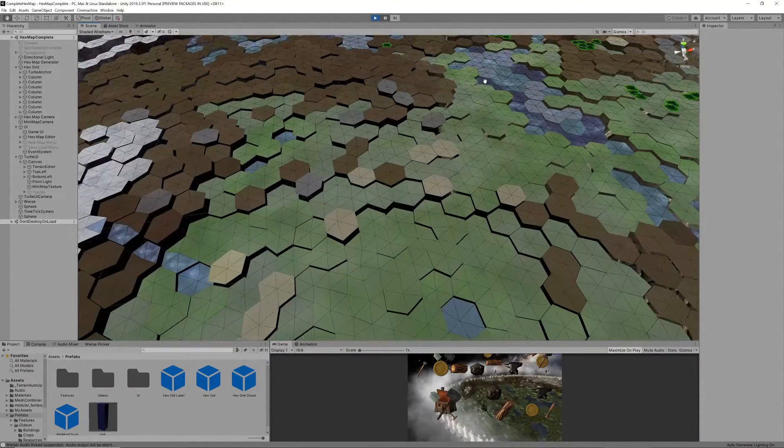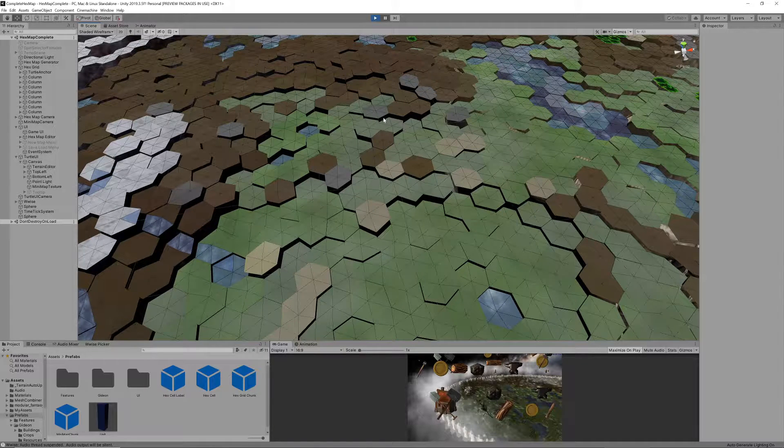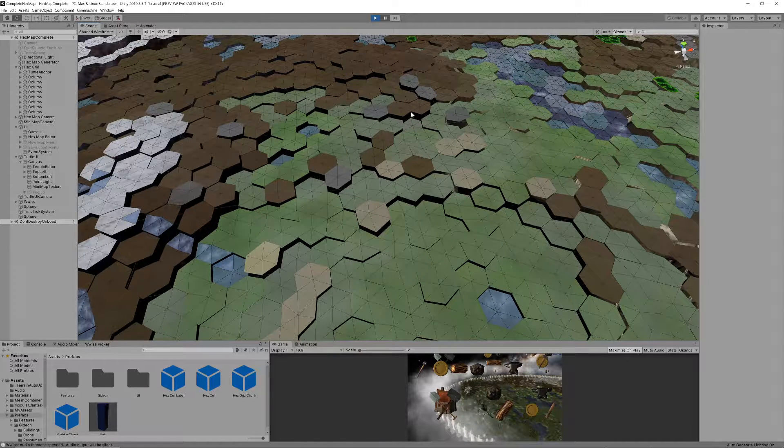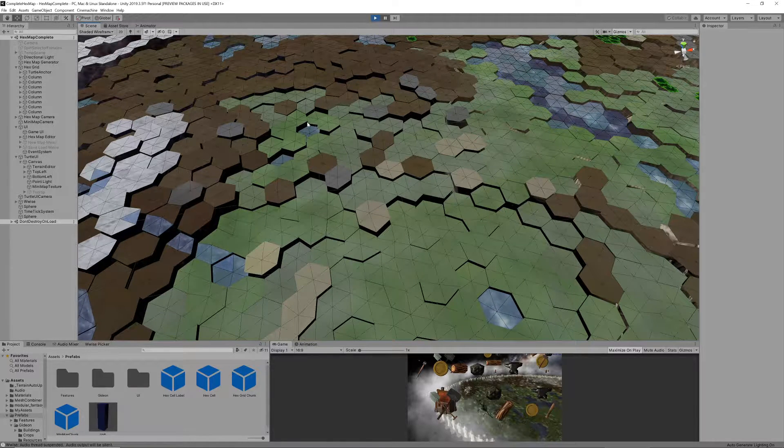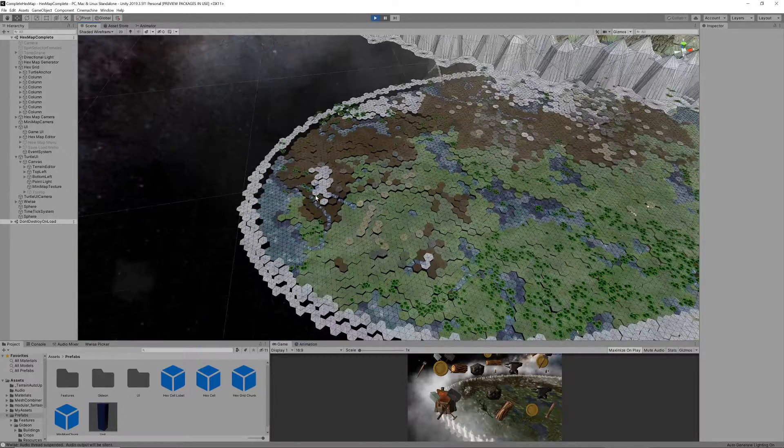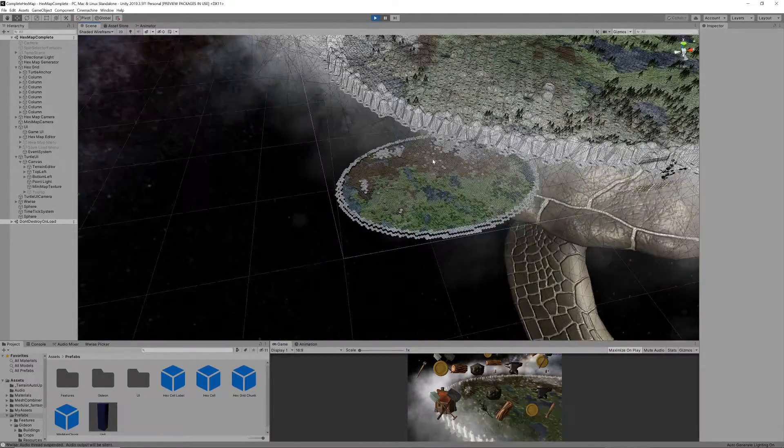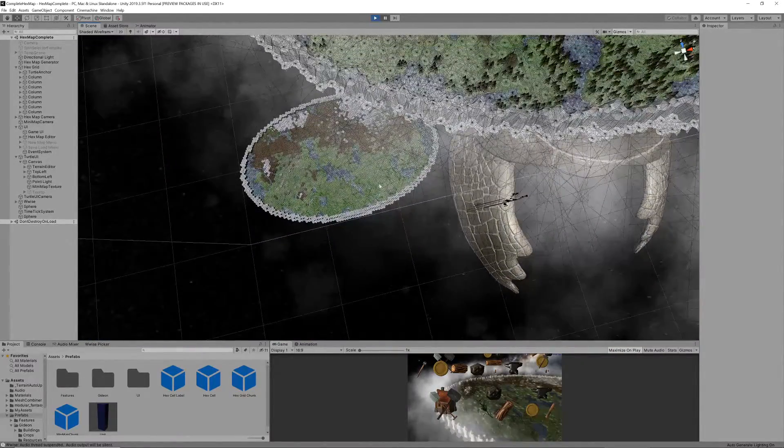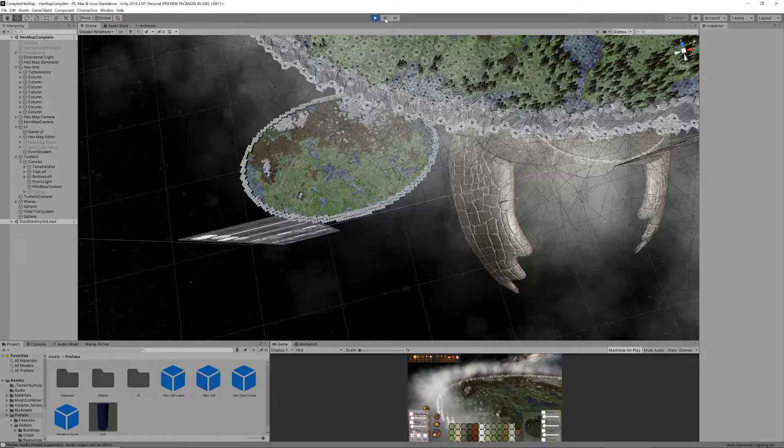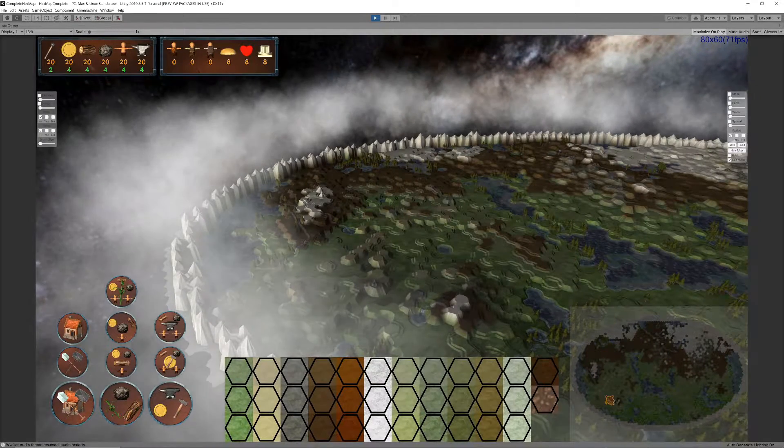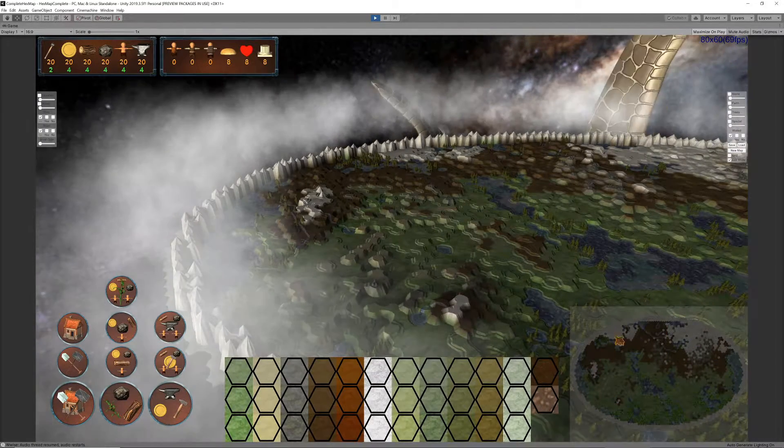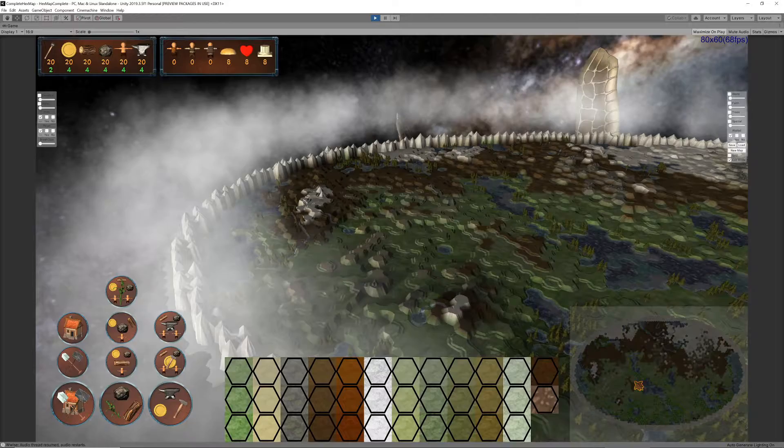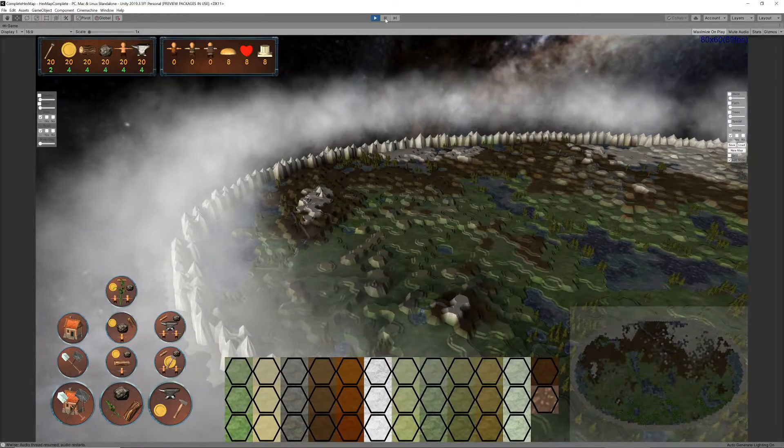Of course this leaves our hexes unconnected since we haven't bothered with the intricacies of the bridges between them. But it does not matter since we will use an orthogonal camera to render the minimap. An orthogonal camera ignores height and renders everything as if it was on the same flat surface.